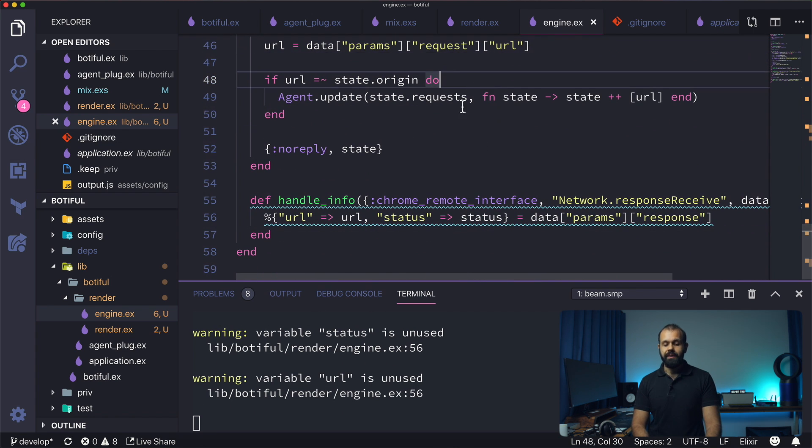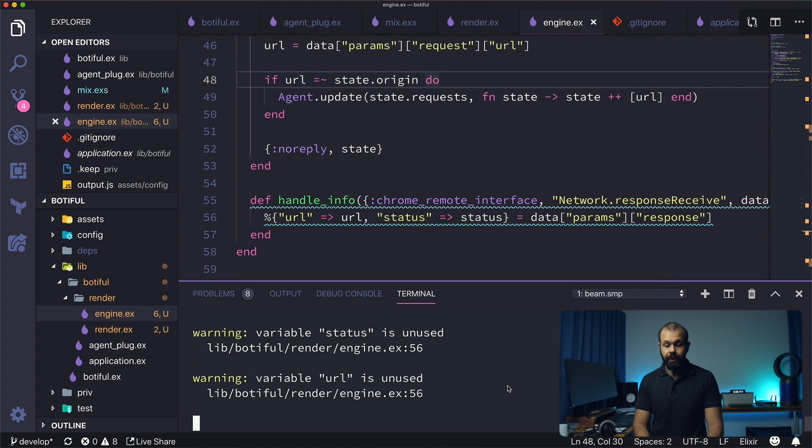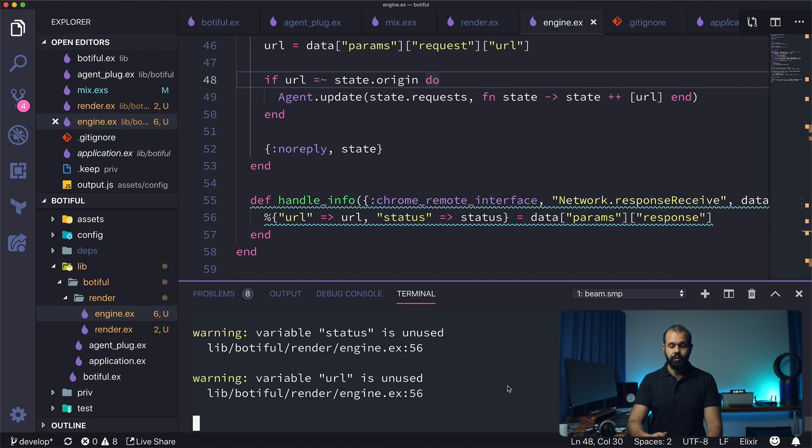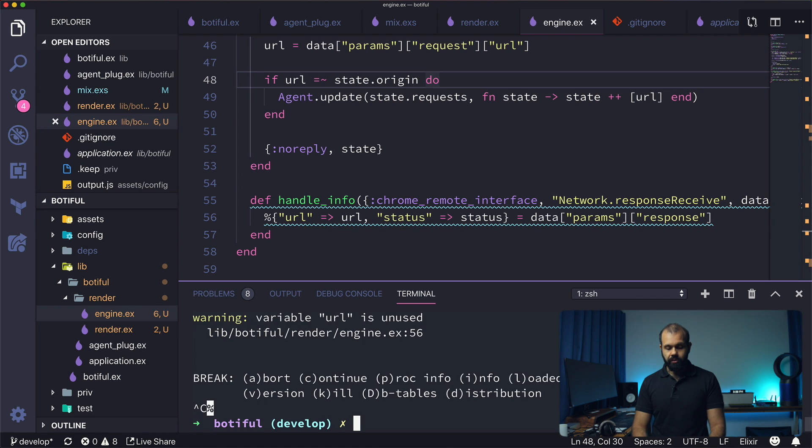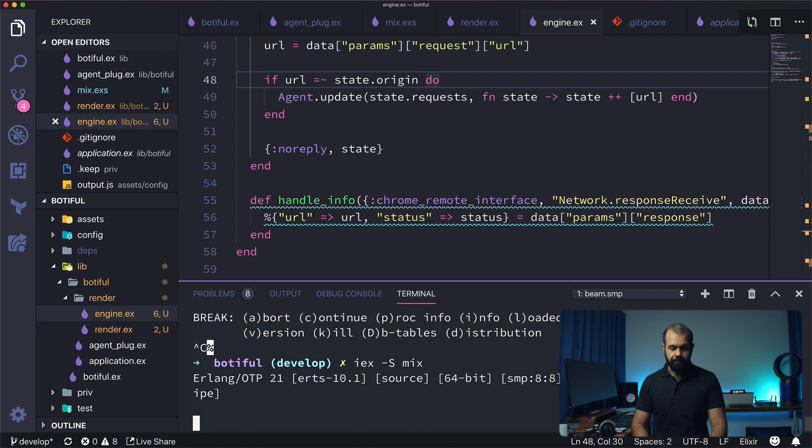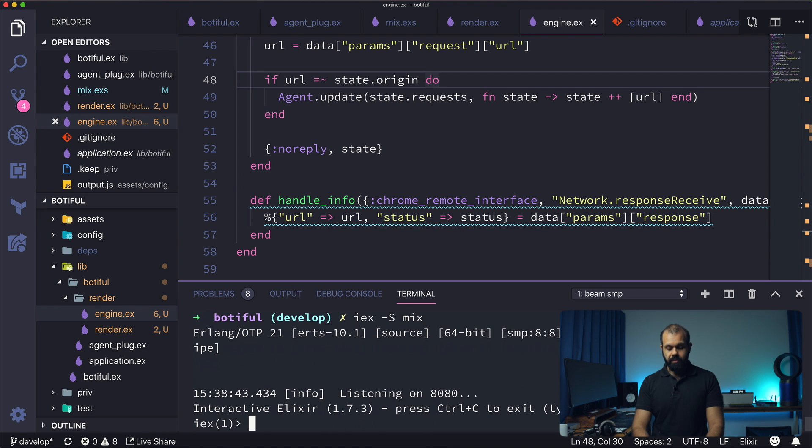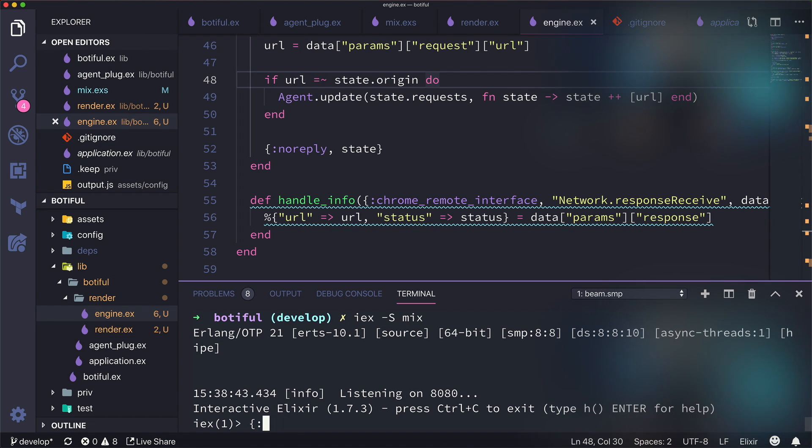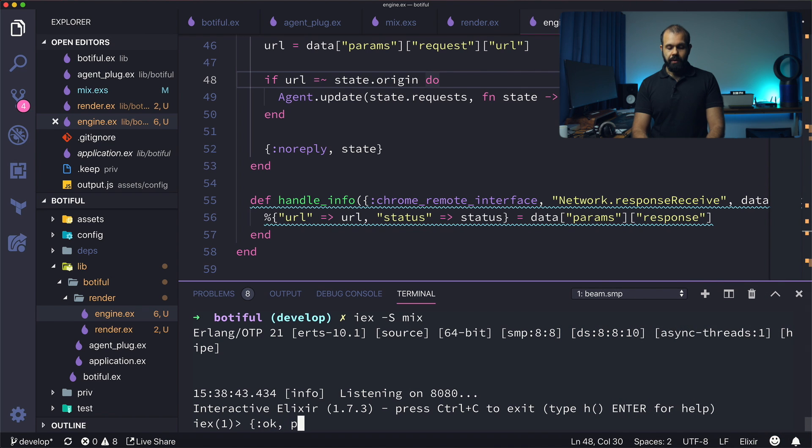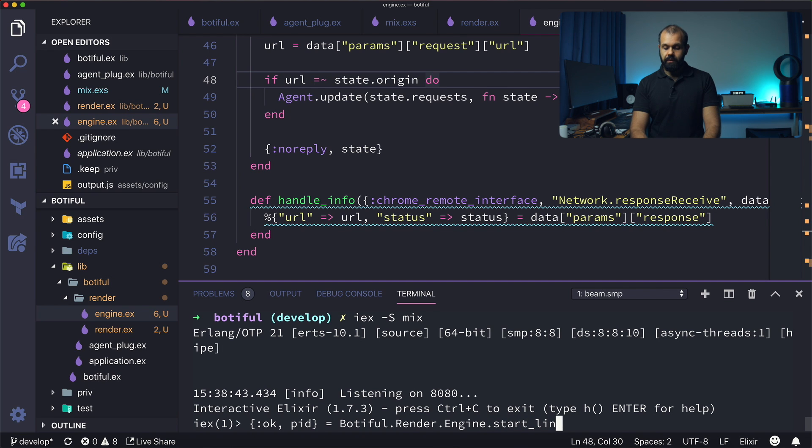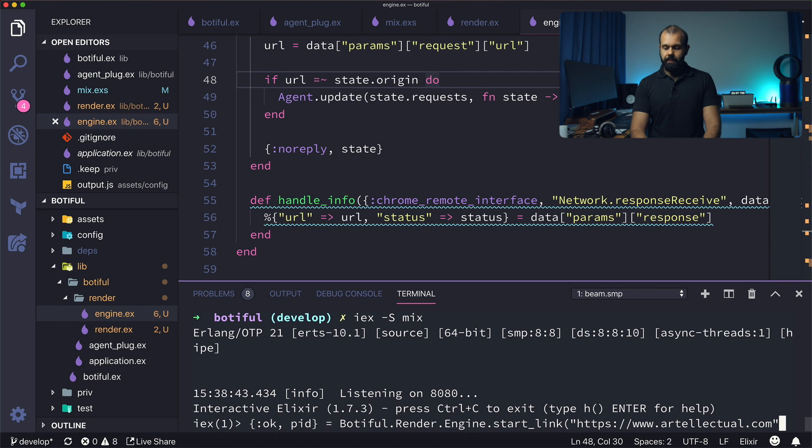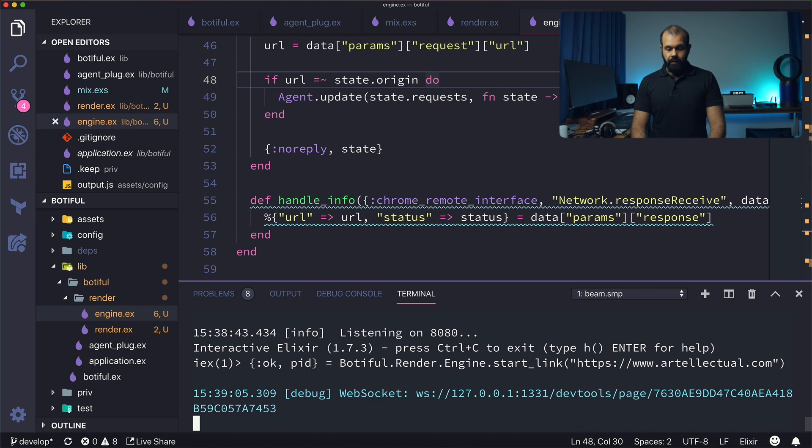So basically what we're going to do now is going to try and actually run this code, and then we'll see that now simple analytics is gone from the list of the URLs we're tracking and we're only tracking the ones that are relevant. So I'm going to close out the server just for good measure and I'm going to start the renderer. PID equals botifle dot render dot engine dot start link, https artilectual.com.